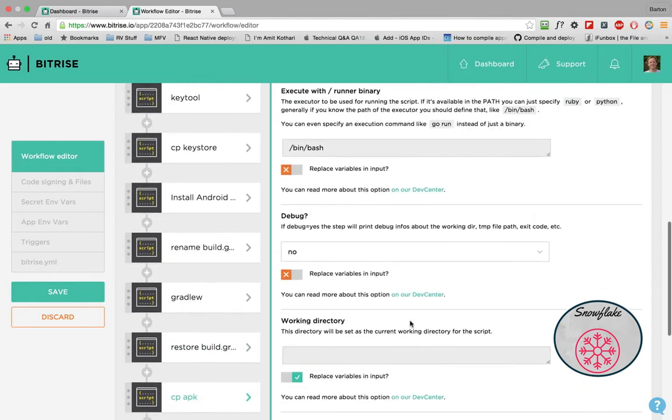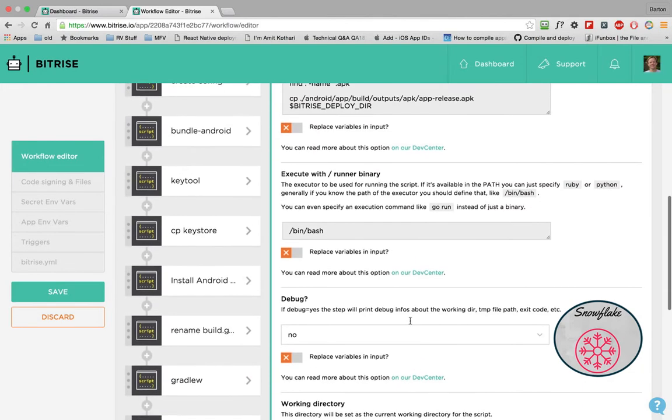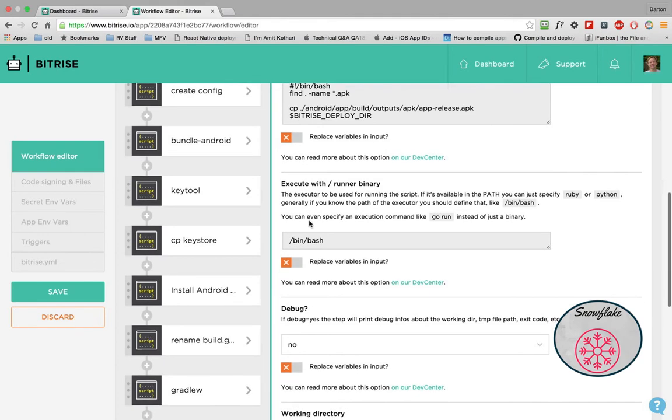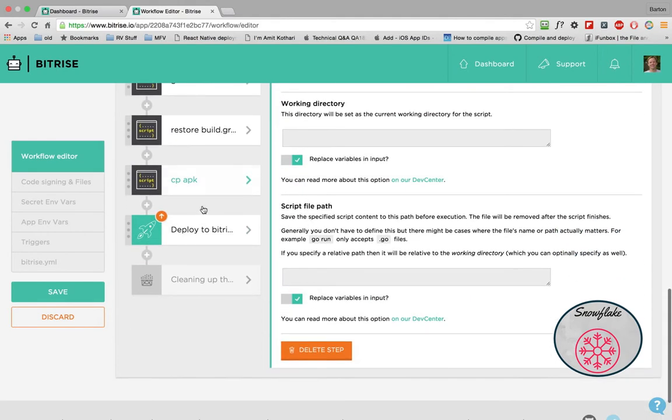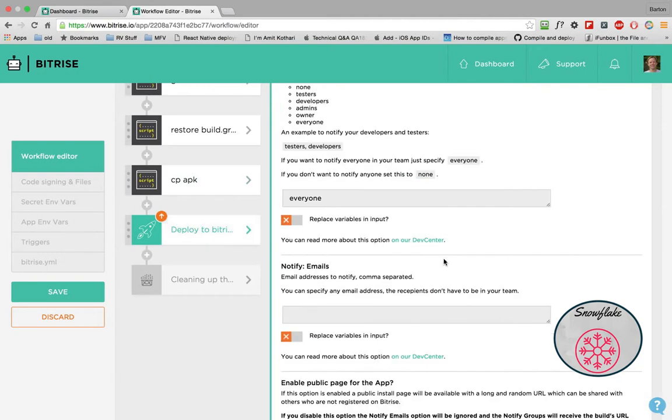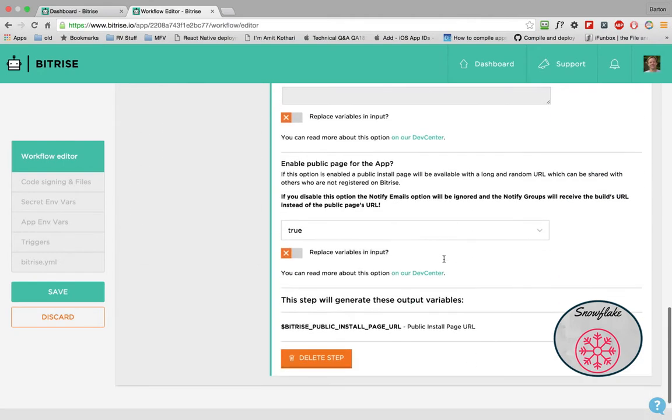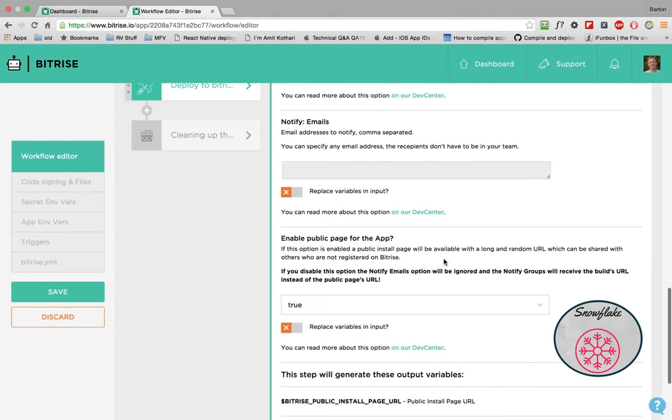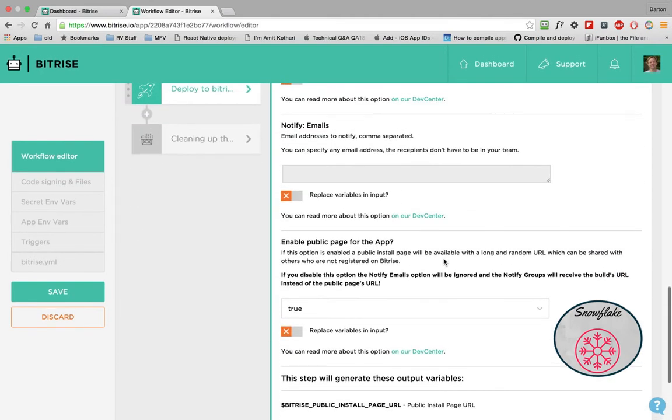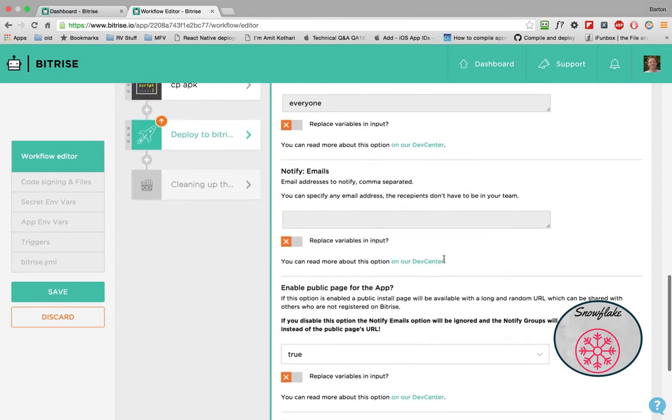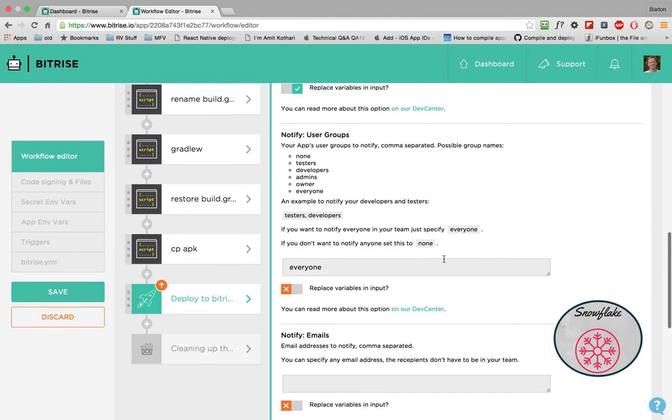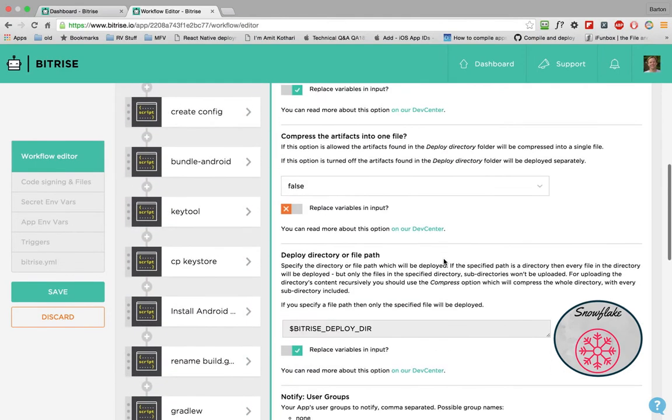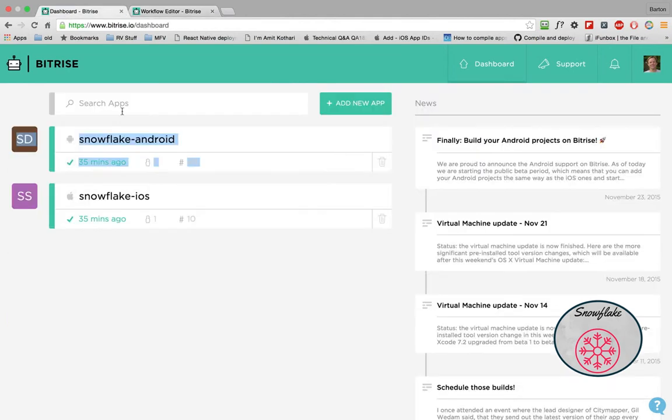And then we copy the APK to the Bitrise deploy directory. And then the final step is just that Bitrise will copy that APK to a location where you can download it. And in that first introductory video, I showed you an email. That email has that link to that APK that you can download it. So let's go look at the iOS one. It's a little different.